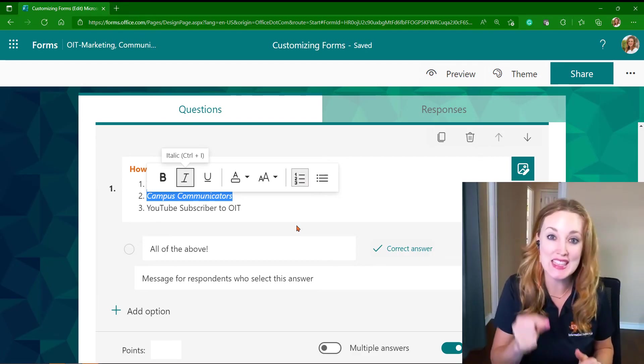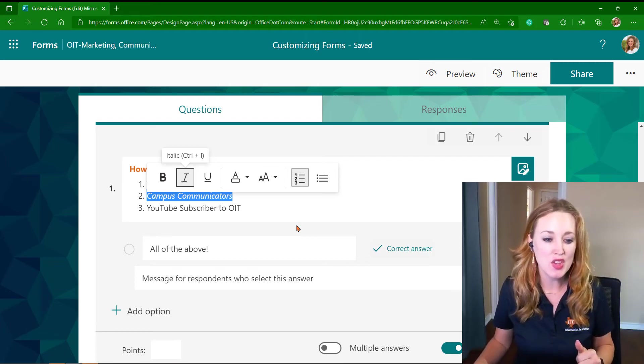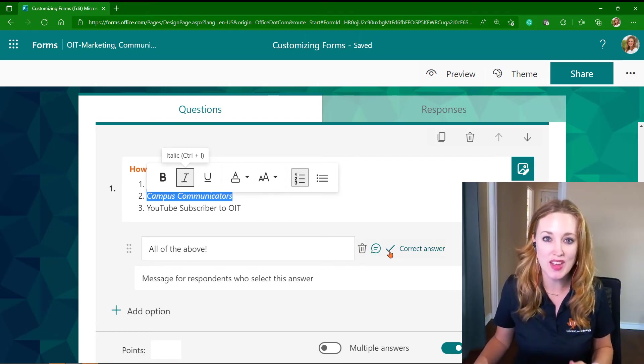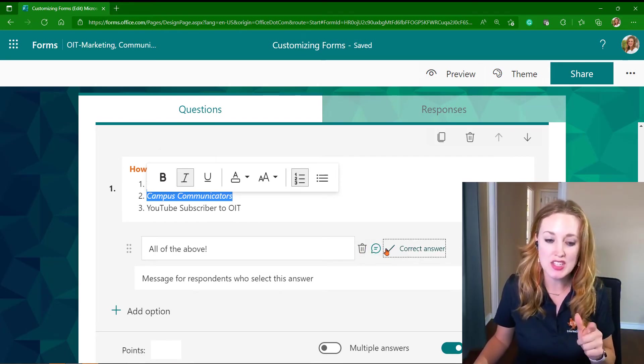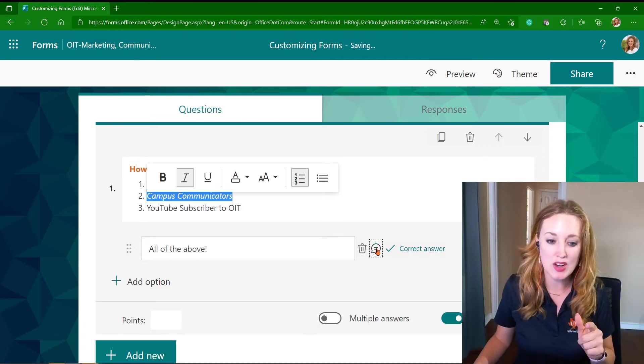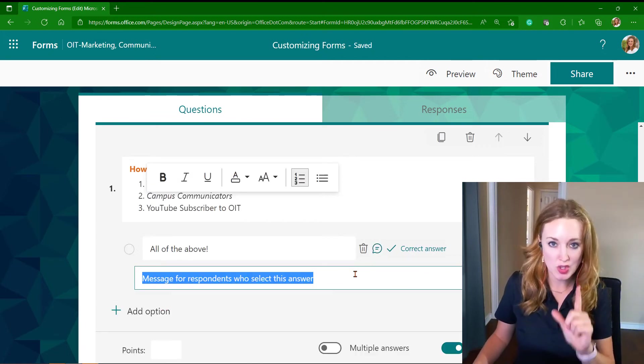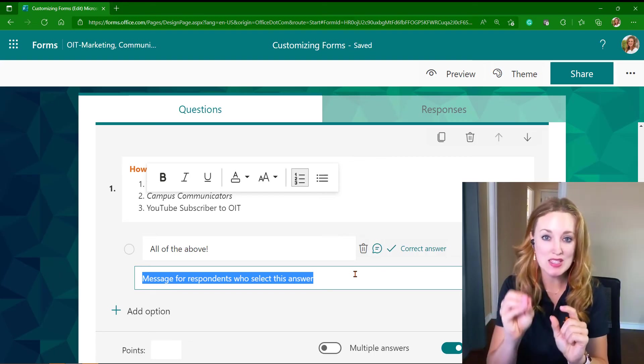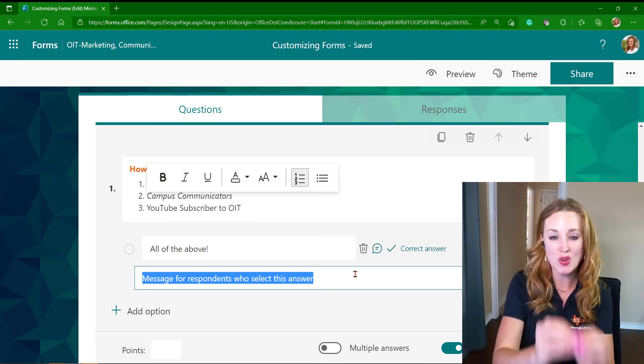In that checkbox, you can then also use the little chat icon so that when someone answers that question, you can give them a comment, such as 'Yes, you are super connected! We're so glad that you answered appropriately.'